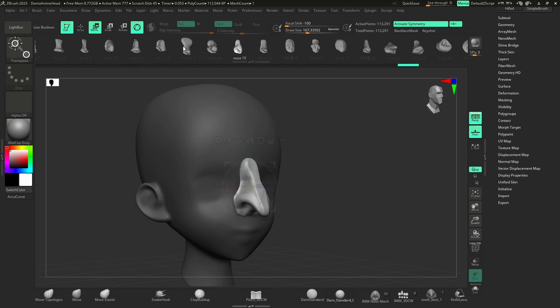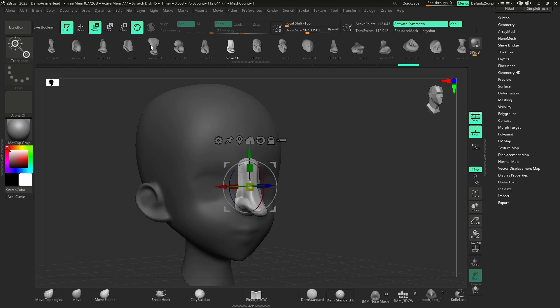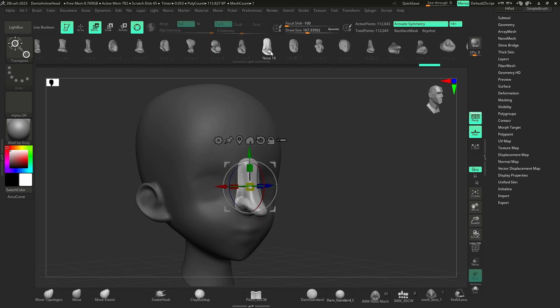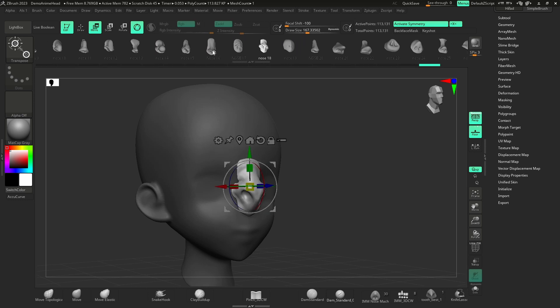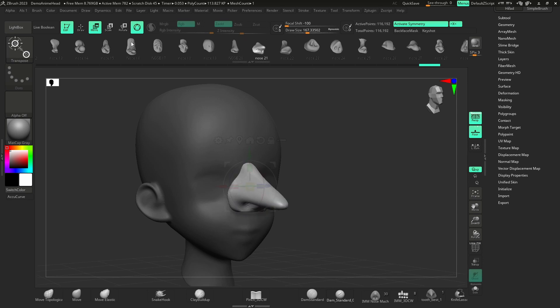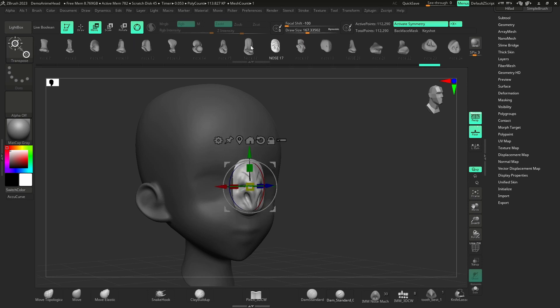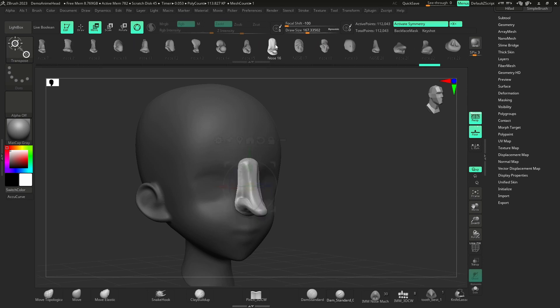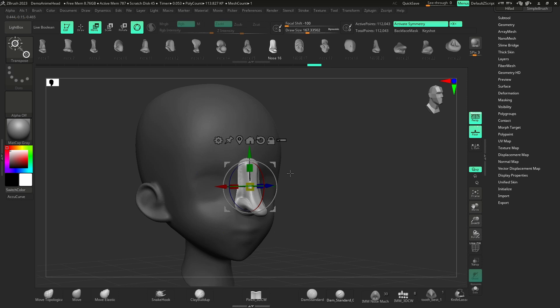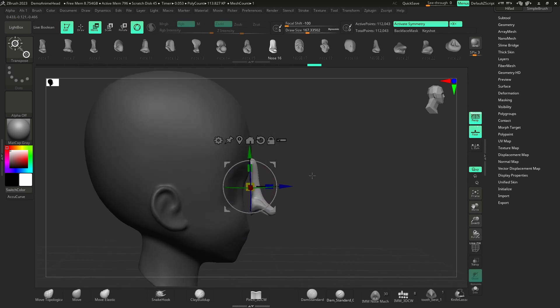...and cycle through all the options here, which is super powerful because on your character, you can visualize very quickly the different nose types. You might say, that is the nose for my character, or that's not the perfect nose, but I really like this one as a base.